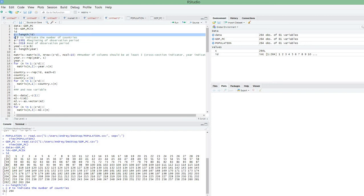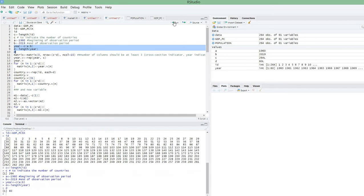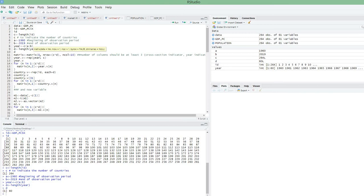You don't have to do anything manually — it's calculated automatically. This piece of code calculates the number of cross-sectional units. What you have to do is provide the first period and the last period, and then this piece of code will calculate the number of periods for you, which is 16. You'll use this later. The next step is to specify the matrix. The number of rows in a panel dataset equals the number of cross-sectional units times the number of periods.